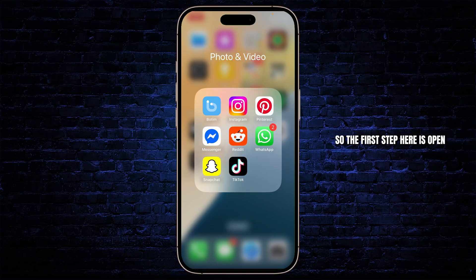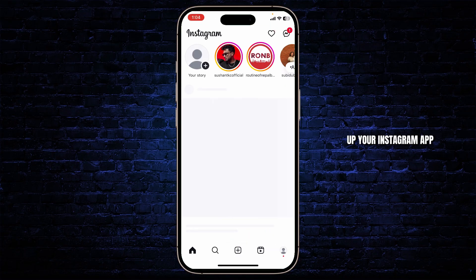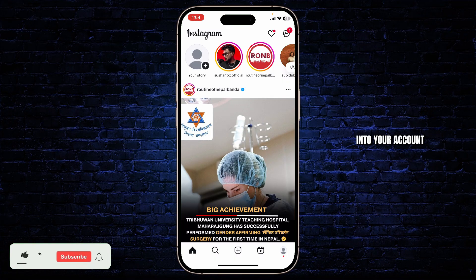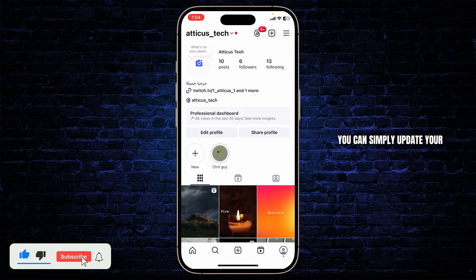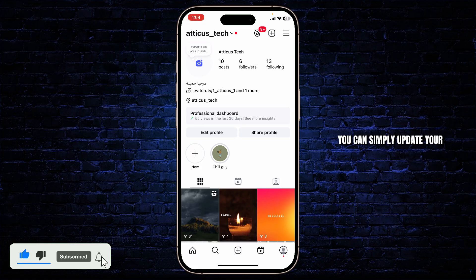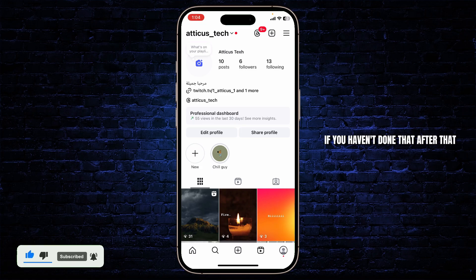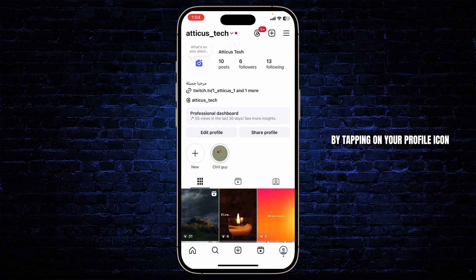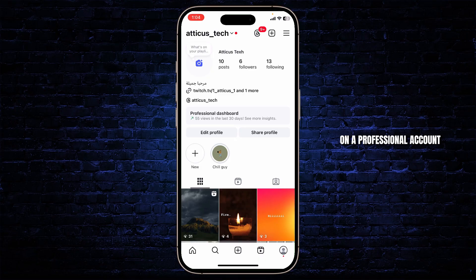So the first step is to open up your Instagram app. Make sure you're logged in to your account, and also you can simply update your Instagram to its latest version if you haven't done that. After that, head over to your profile on the bottom right by tapping on your profile icon. Then make sure that you're on a professional account.